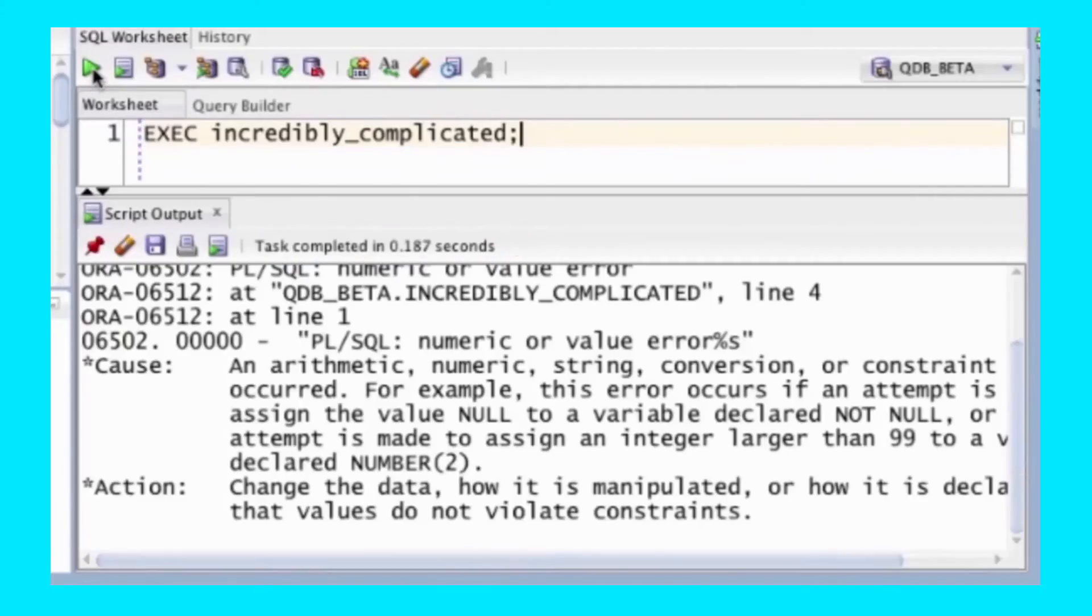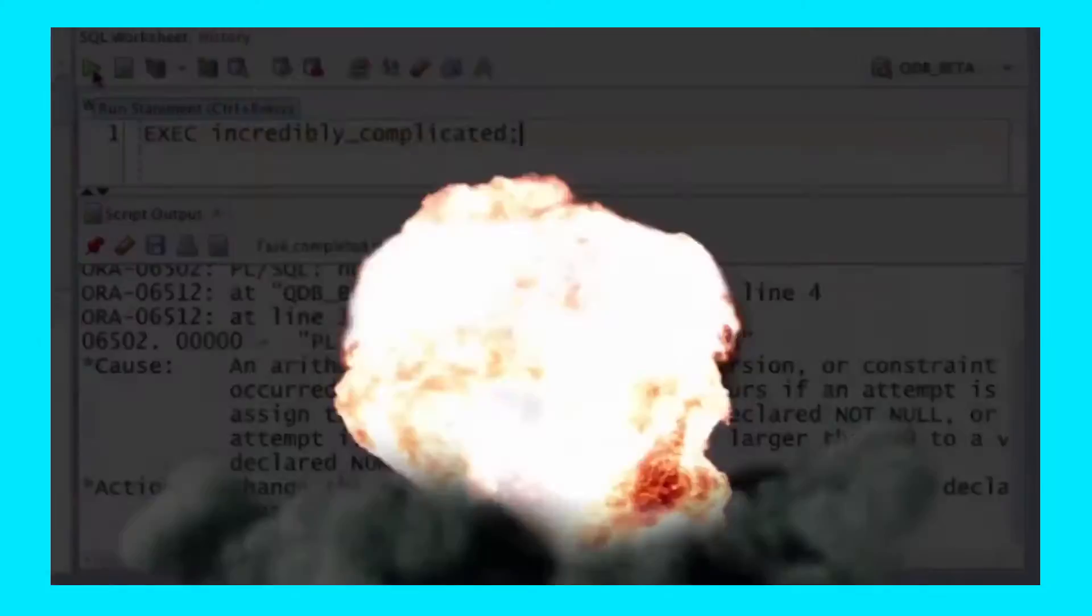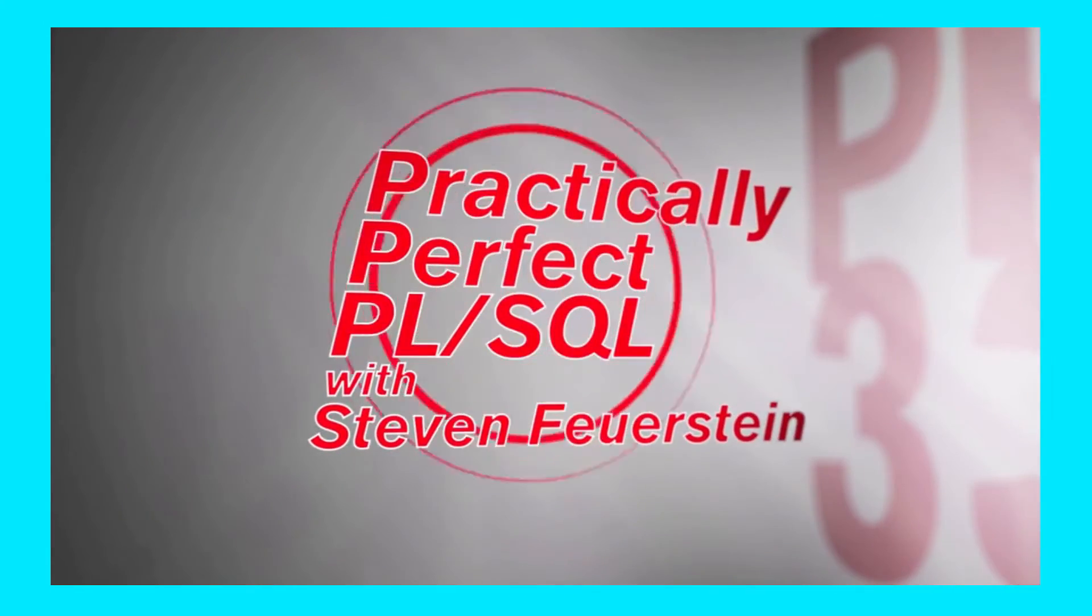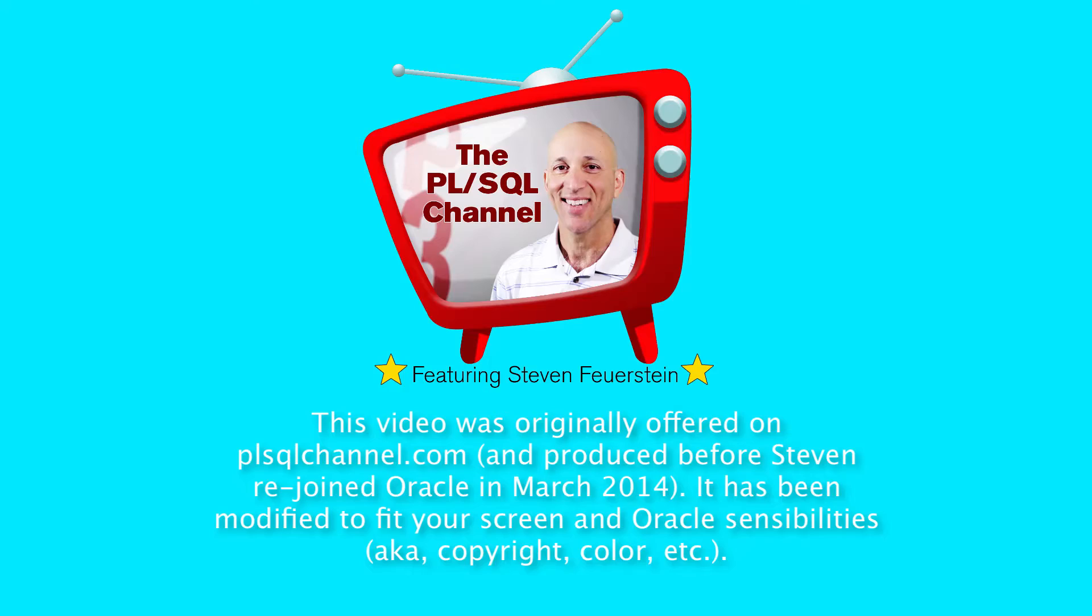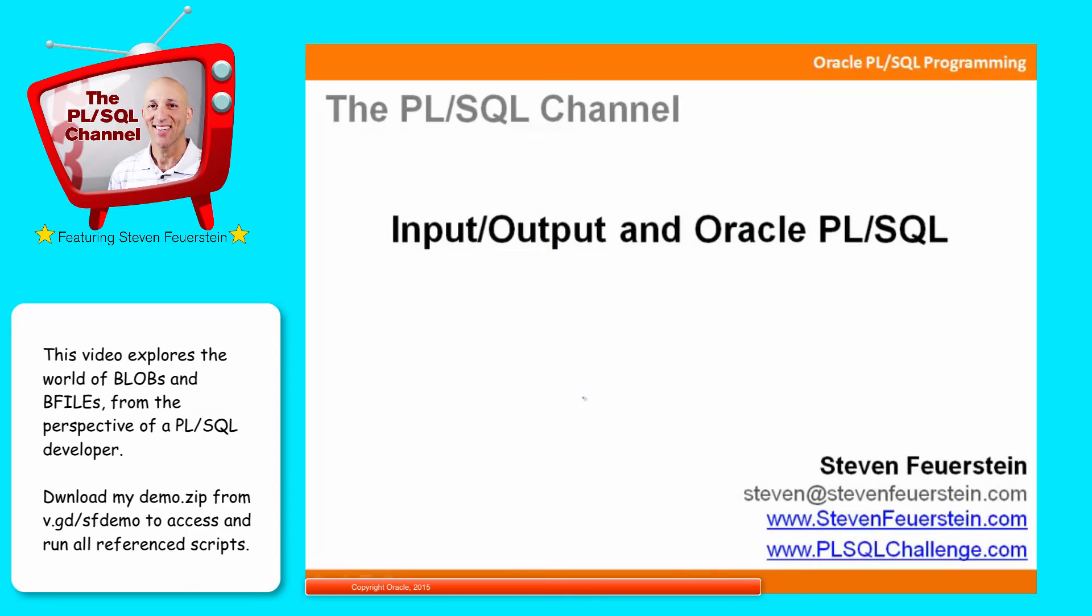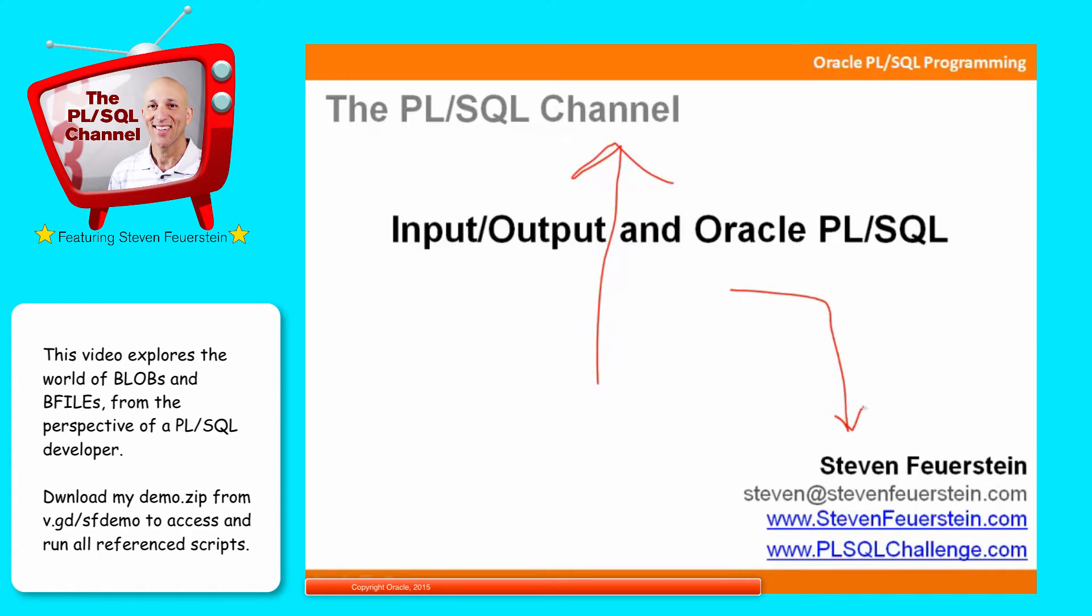Hi, I'm Stephen Feuerstein, and I write practically perfect PL/SQL. Greetings and welcome to the PL/SQL channel, a series of video trainings in the Oracle PL/SQL language. My name is Stephen Feuerstein, and I'm a PL/SQL developer just like you.